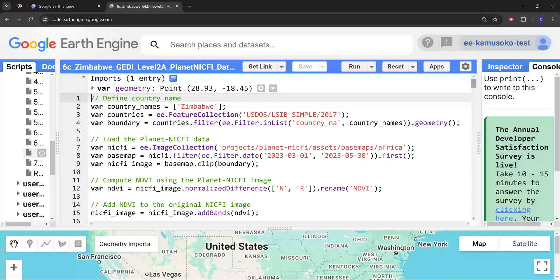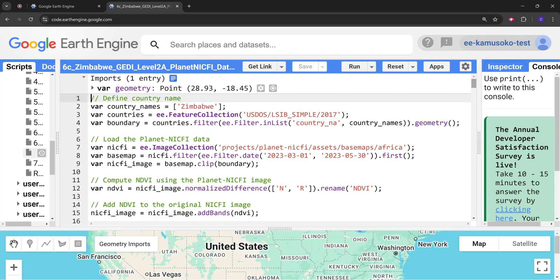This tutorial focuses on modeling country-wide forest canopy height using GEDI Level 2A canopy height data, Planet NICFI, base map, and a random forest model.